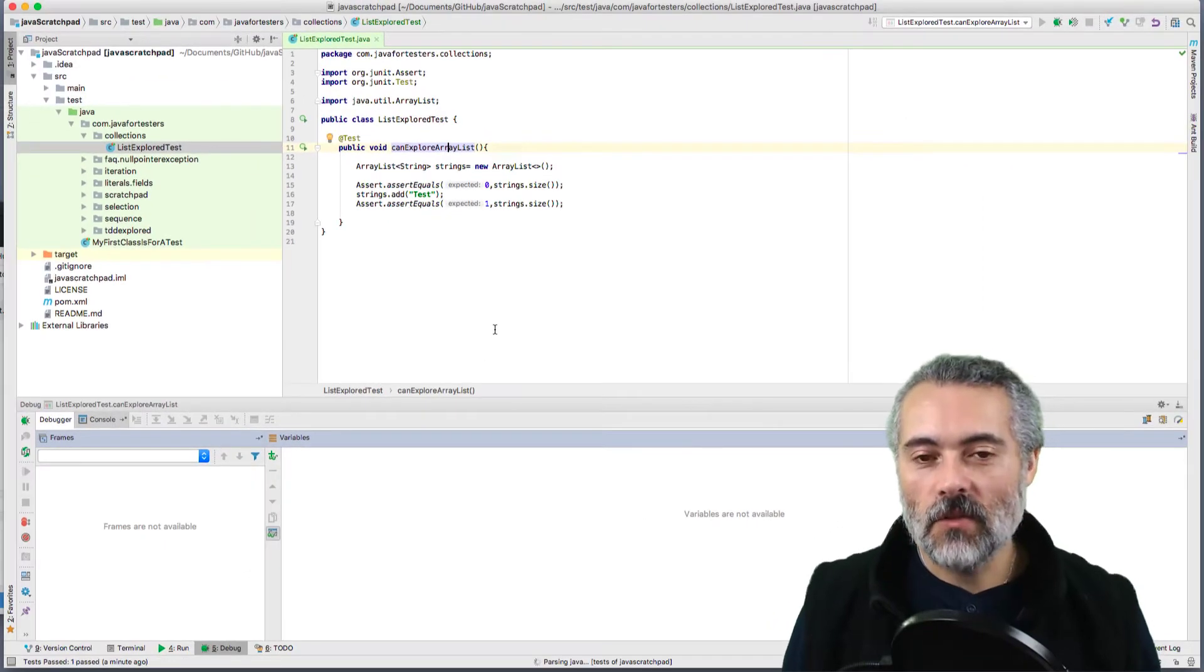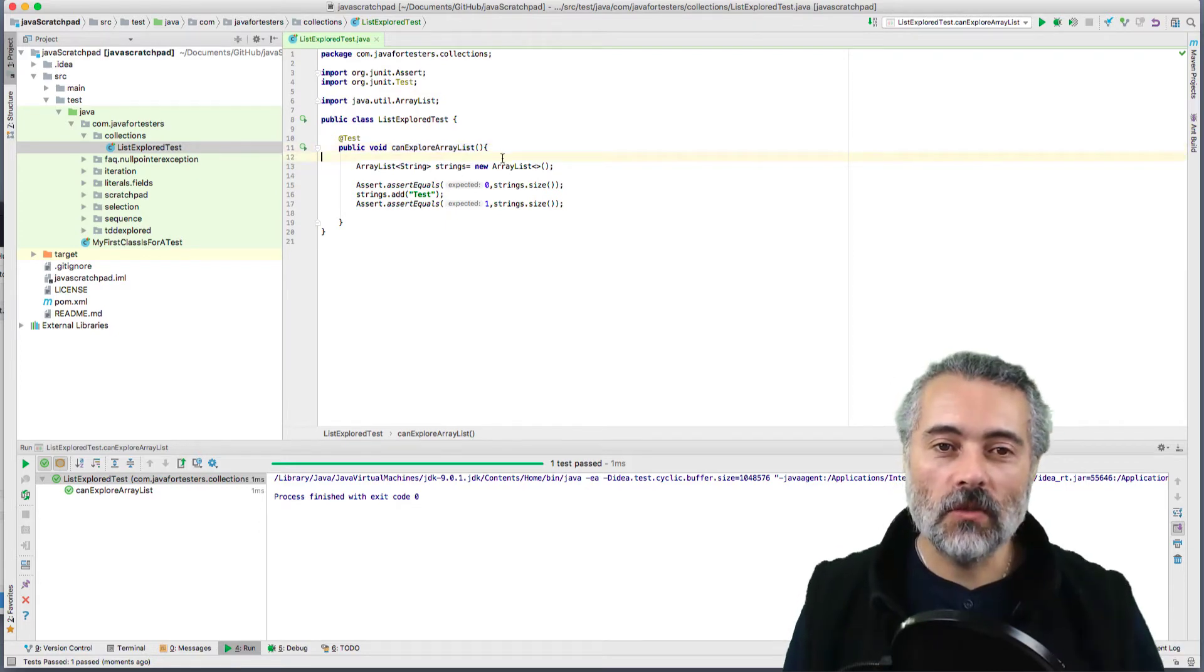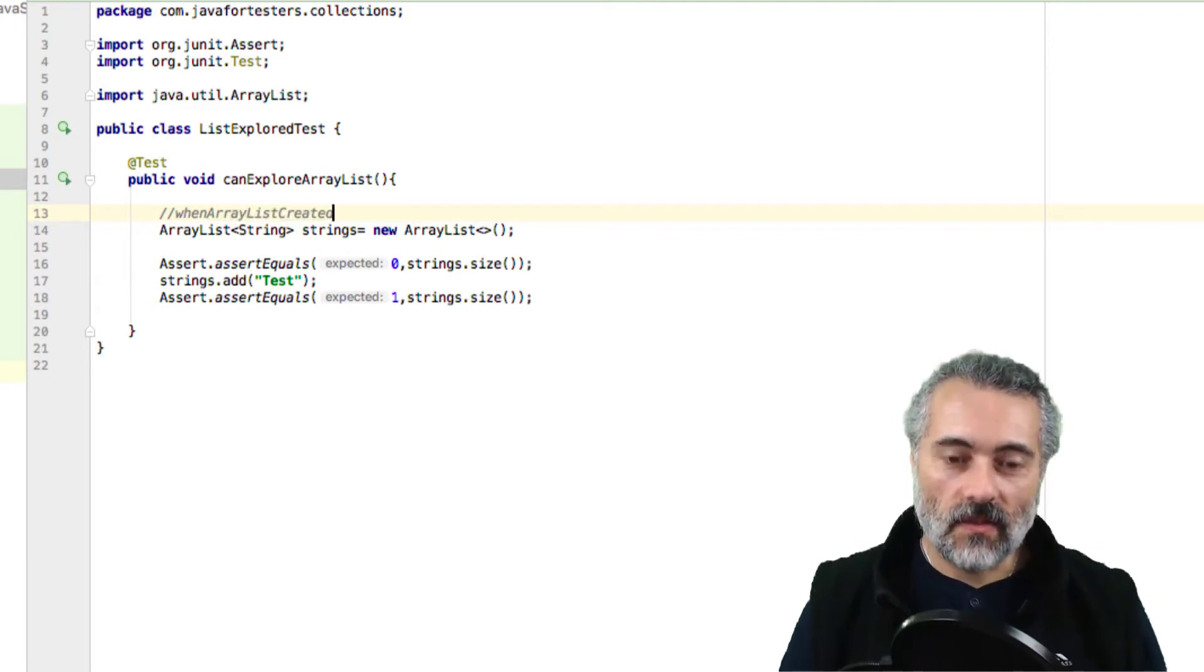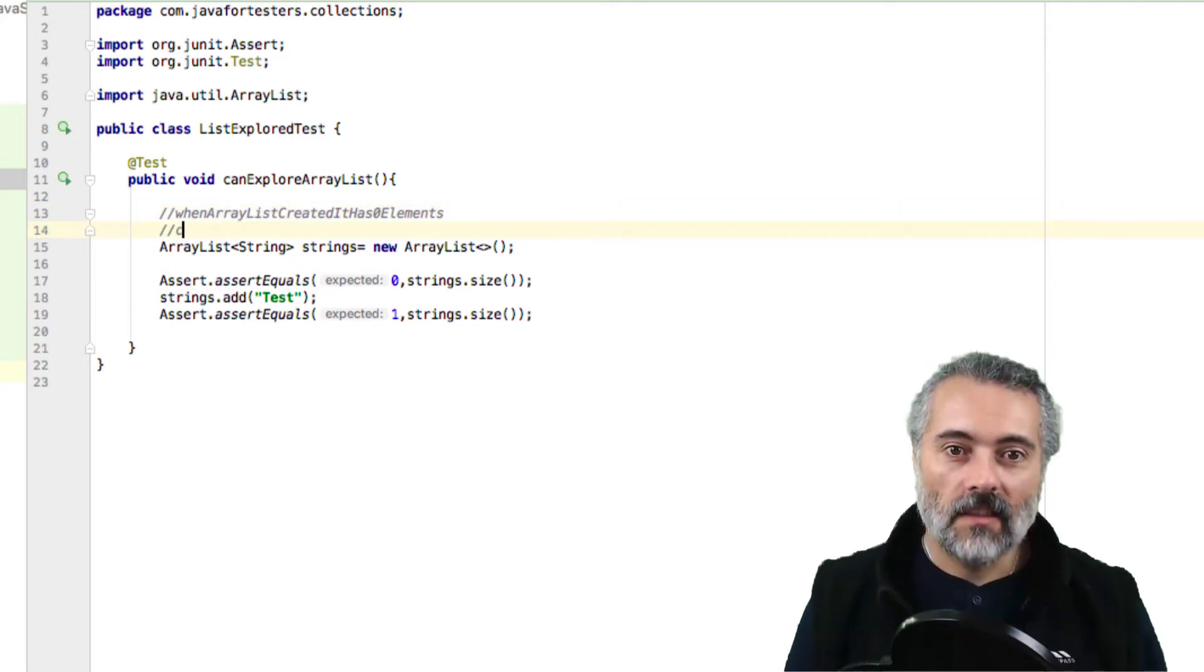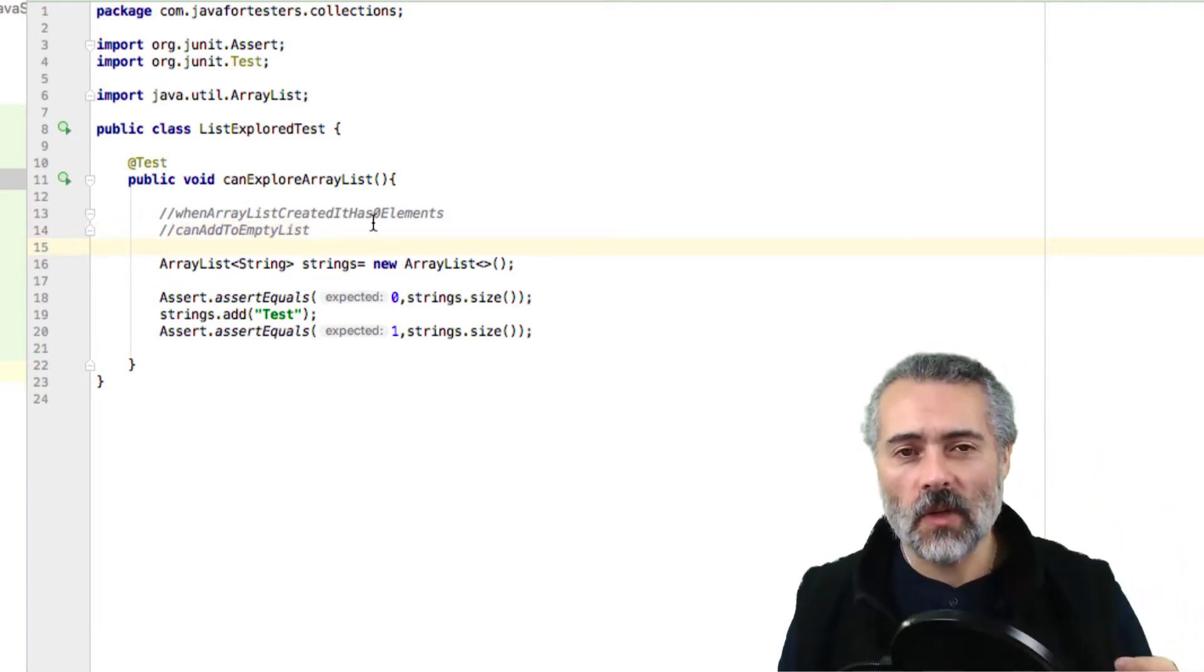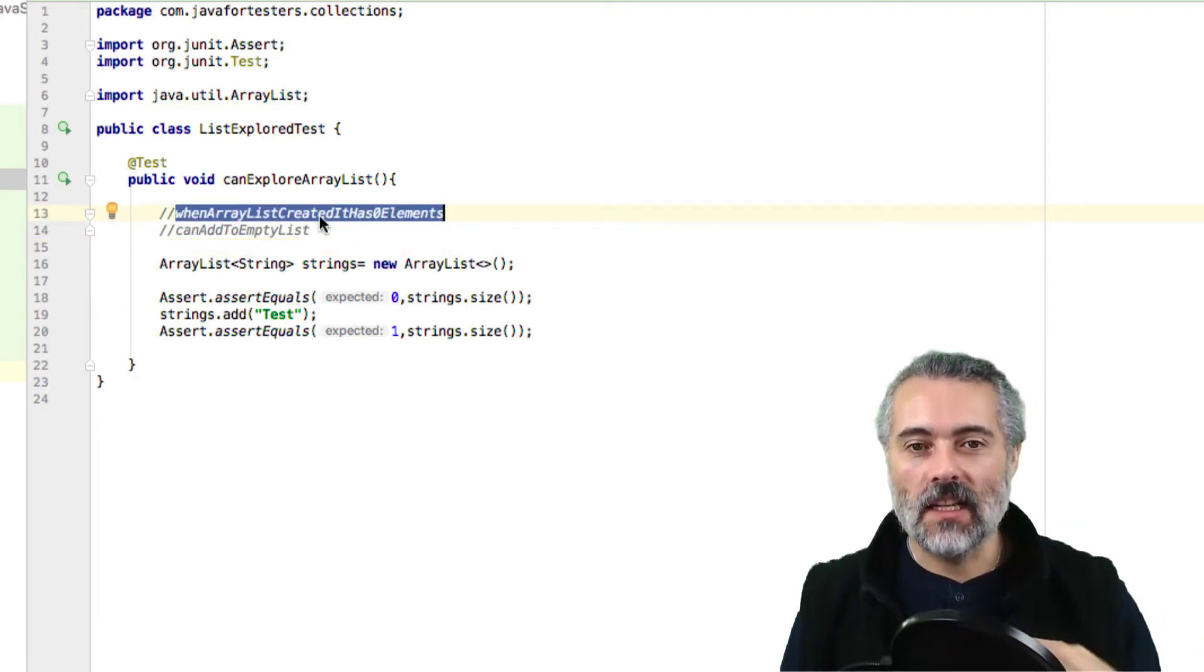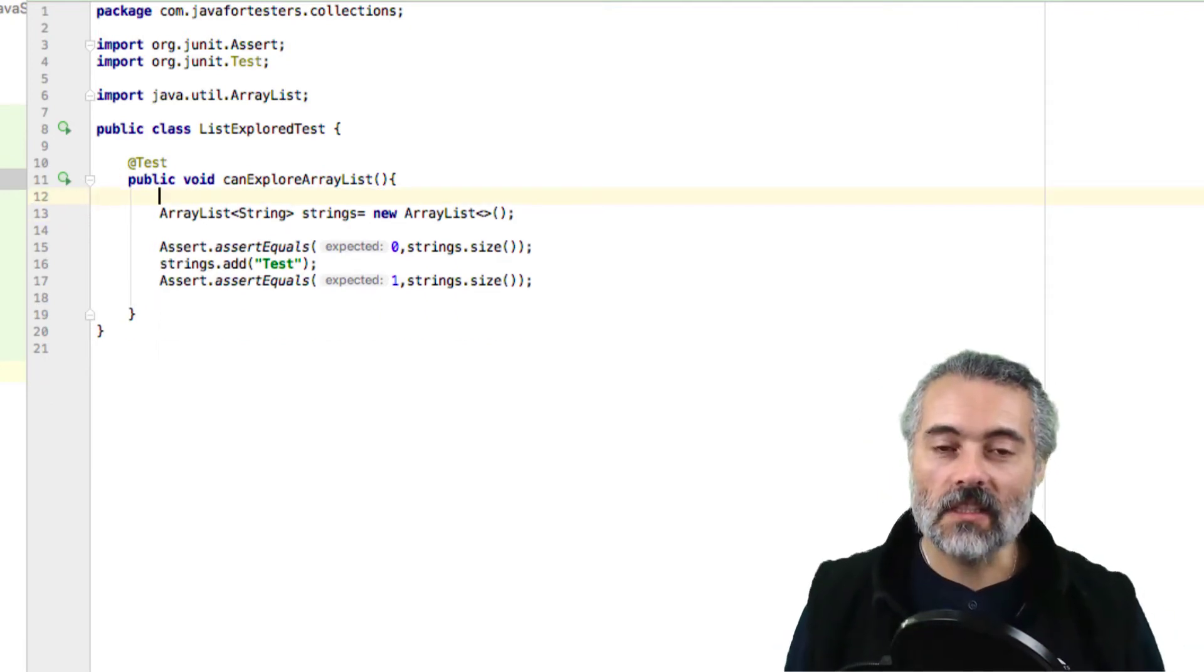I'm assuming that it's been added, so I'm just going to assert the size. If I was doing test driven development of the ArrayList itself, I wouldn't be doing this. What I would probably do is I would have a test called when ArrayList created it has zero elements and can add to empty ArrayList. And these would be tests and build it out. I'm not doing that because I'm just exploring and I'm learning what this does.